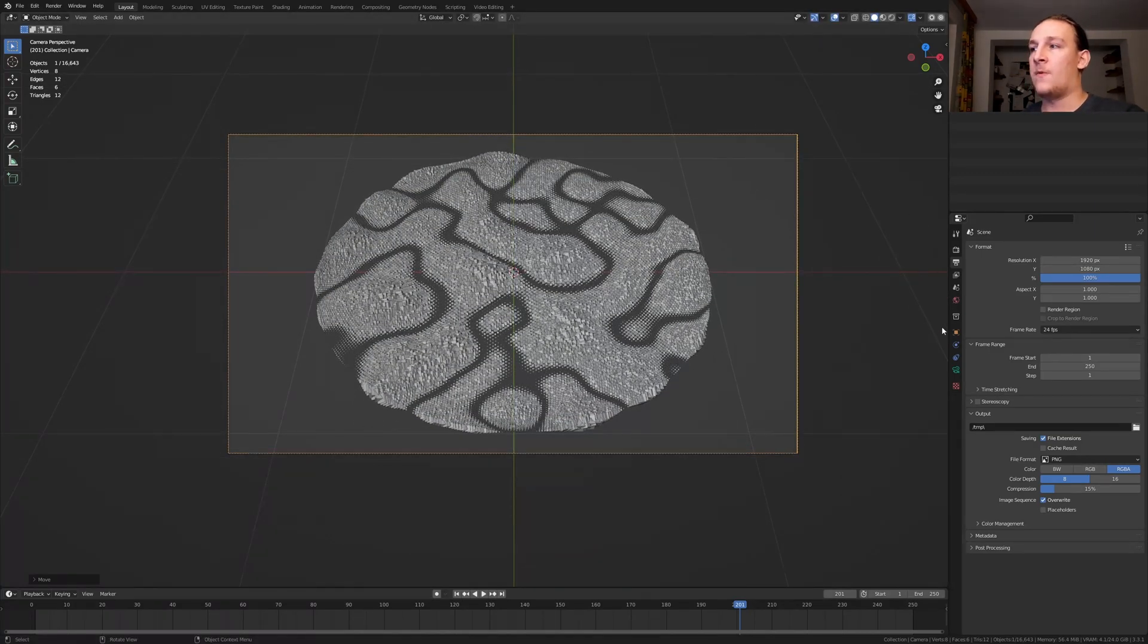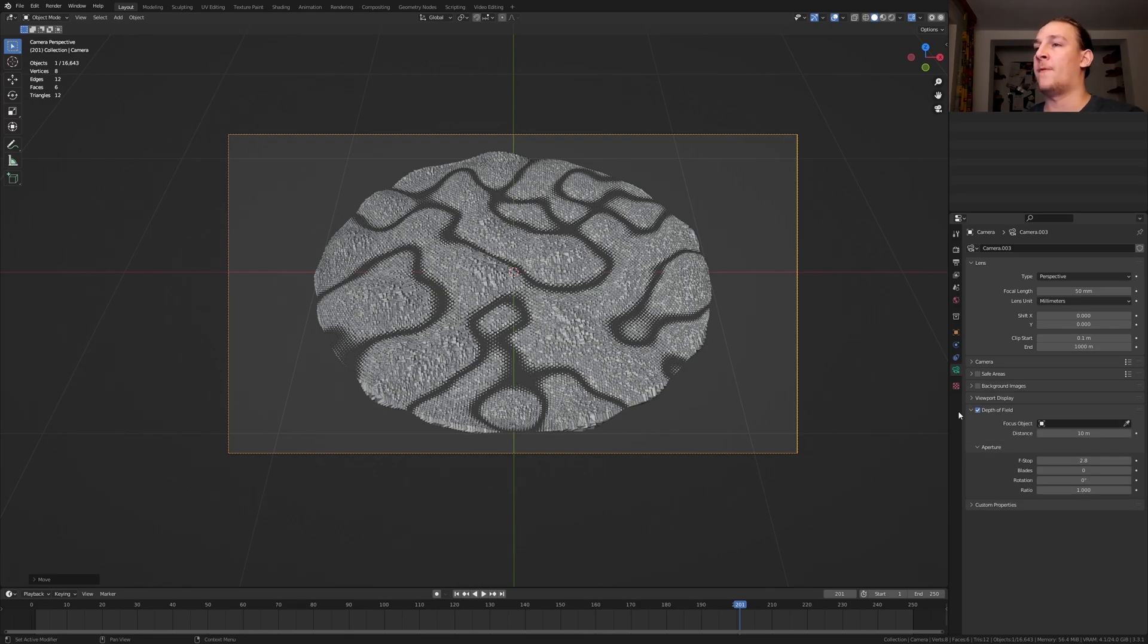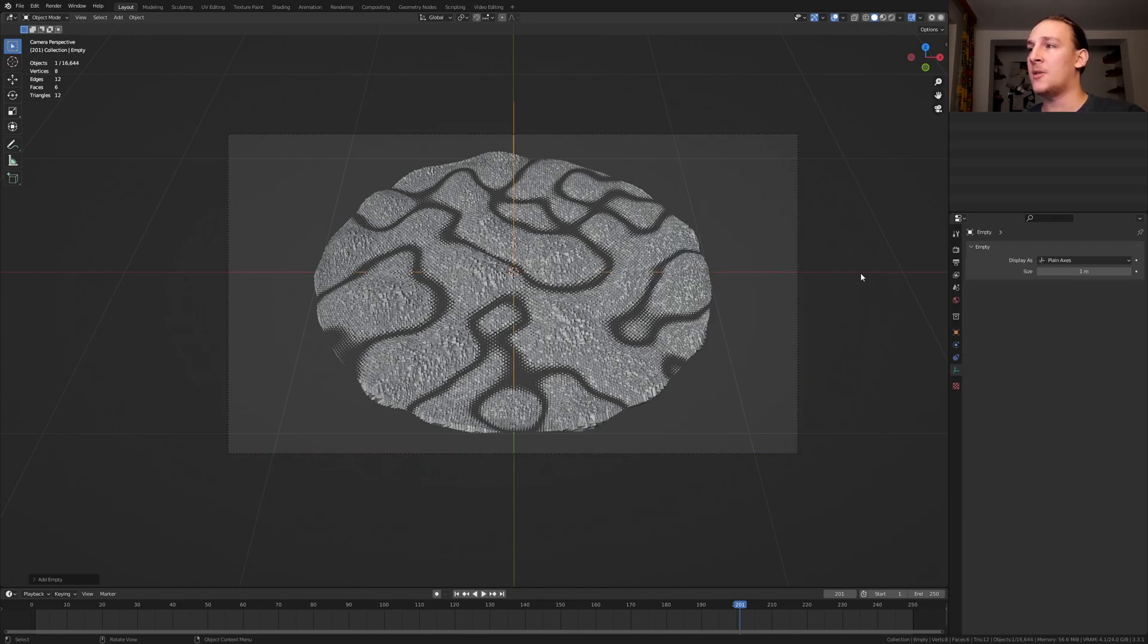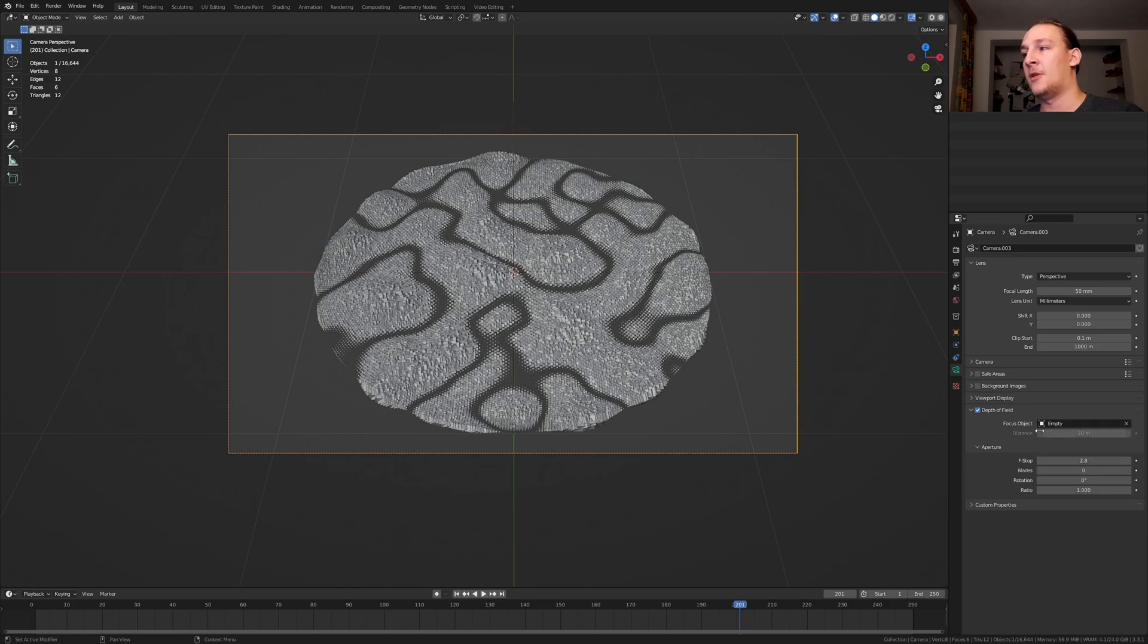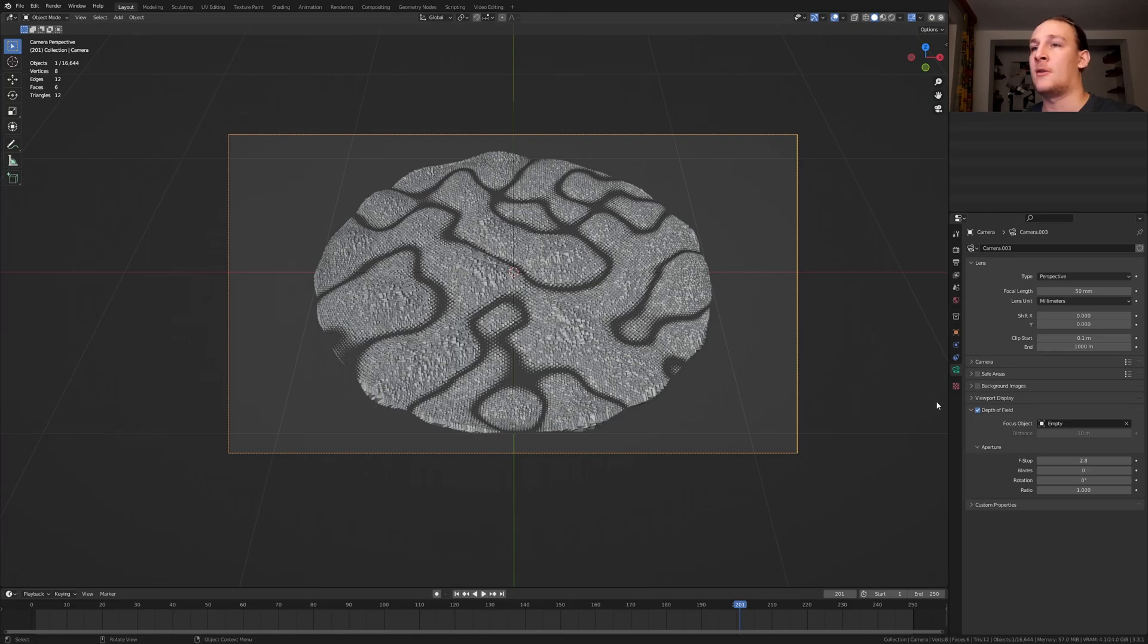If you want to add some depth of field, go to the object data properties, enable depth of field and hit shift A, add an empty plane axis, select the camera again and select the empty here. Now go up here and enable depth of field so that we can see it.